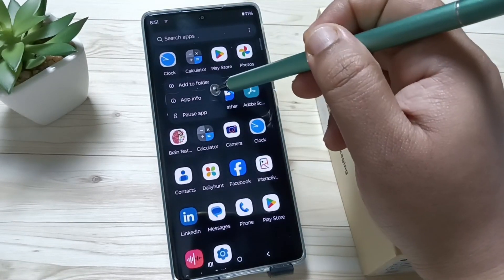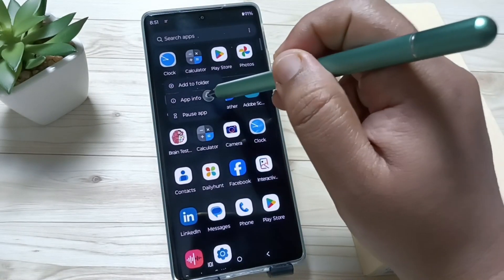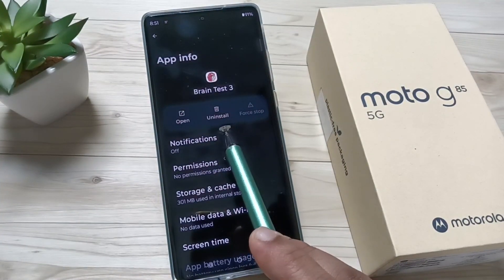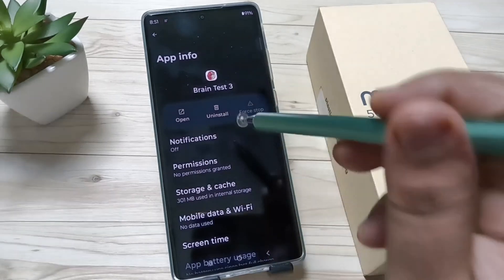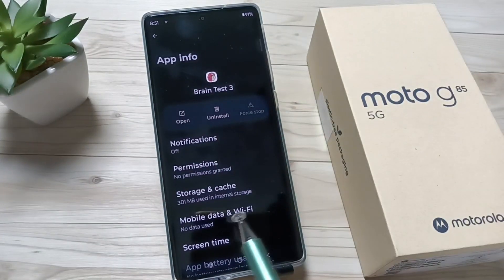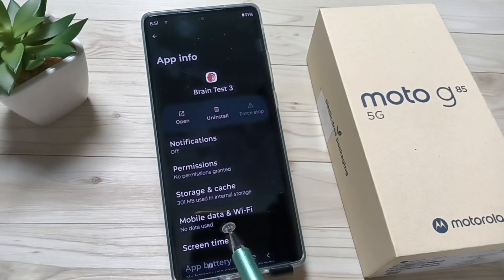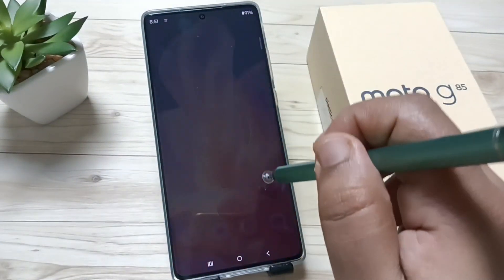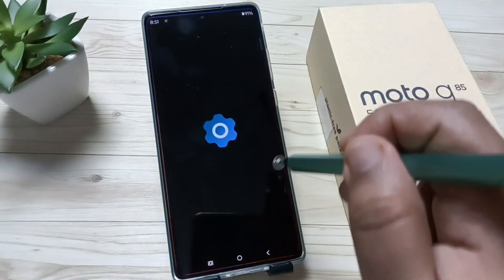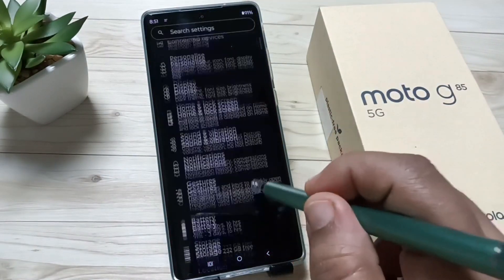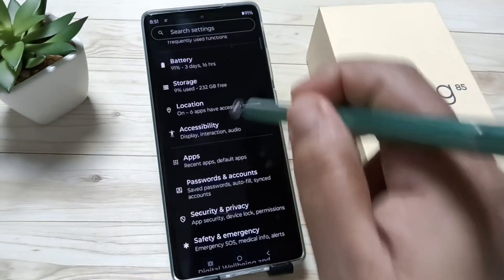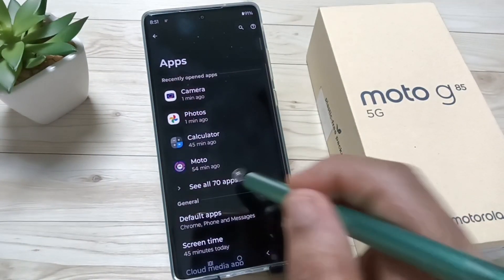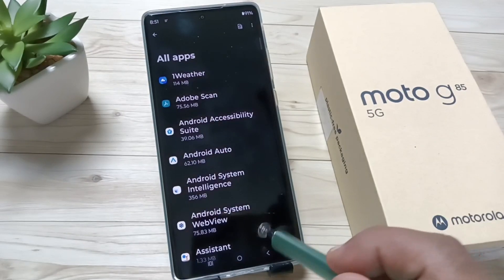Tap on the option 'App Info', then you can see the option 'Uninstall' — tap on it to uninstall the application. Otherwise, go to Settings, then scroll down, tap on Apps, then tap on 'See all apps'.